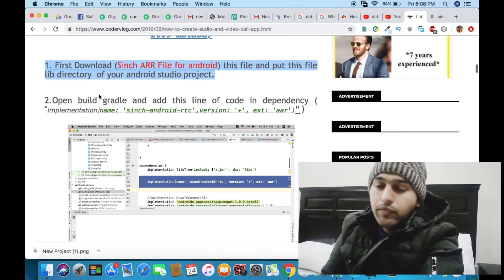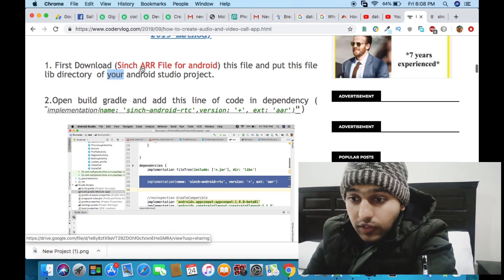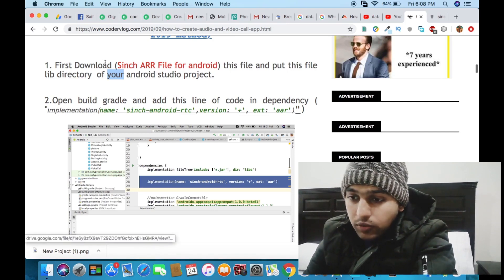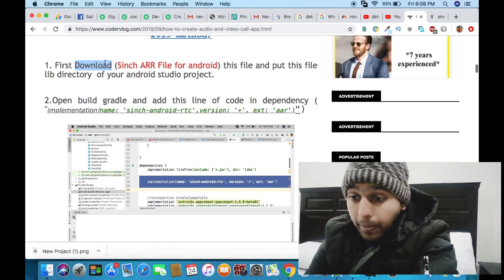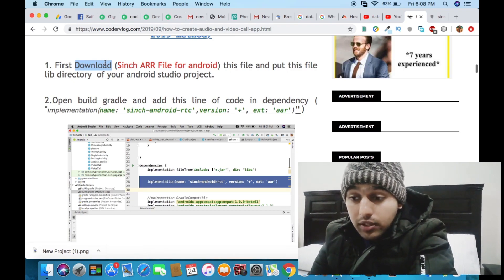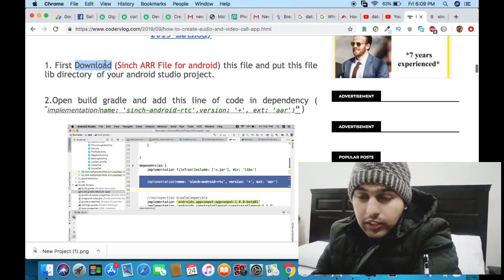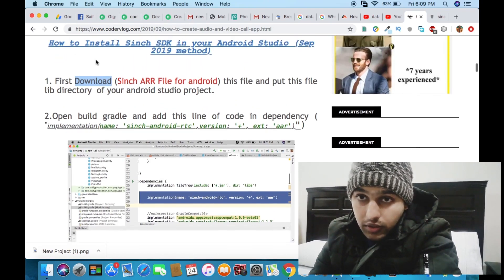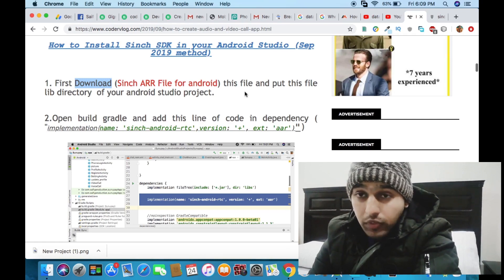In step one you have to download a file. This file is available on the Sinch website — just click on the red text and it will download a file for you. I recommend downloading the latest version of the Sinch AAR file, because the Sinch team is continuously working to improve their service and remove bugs.